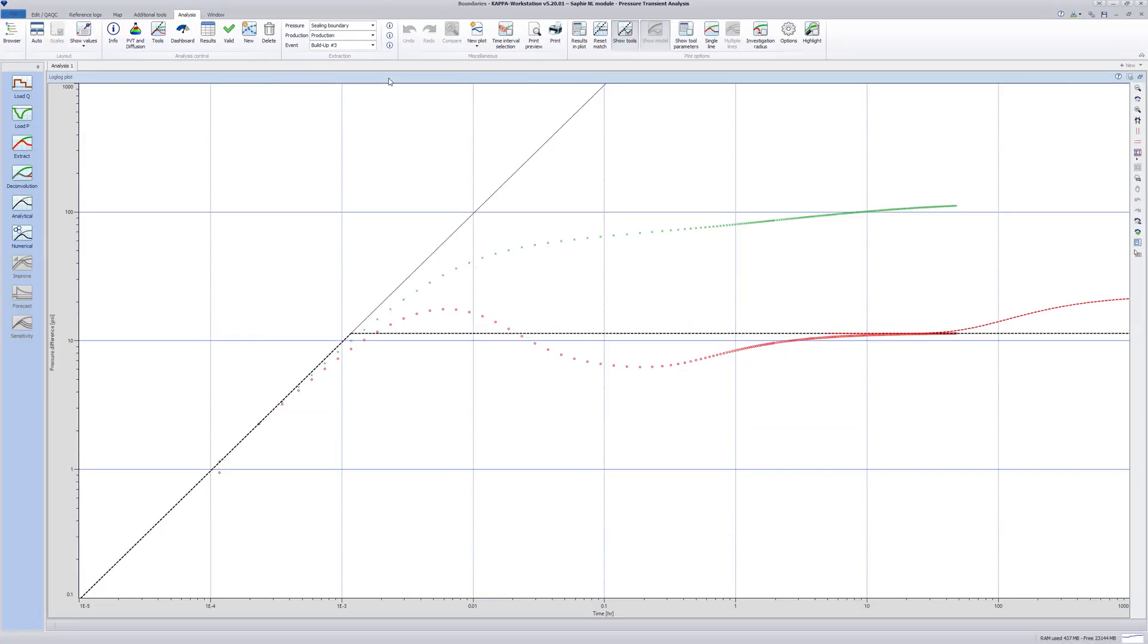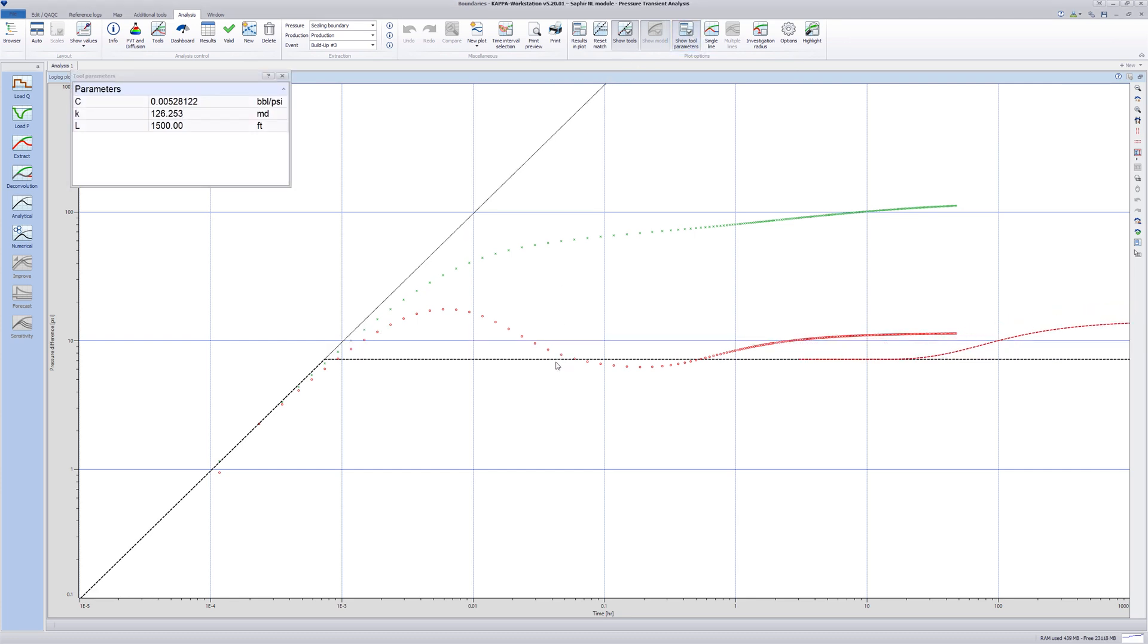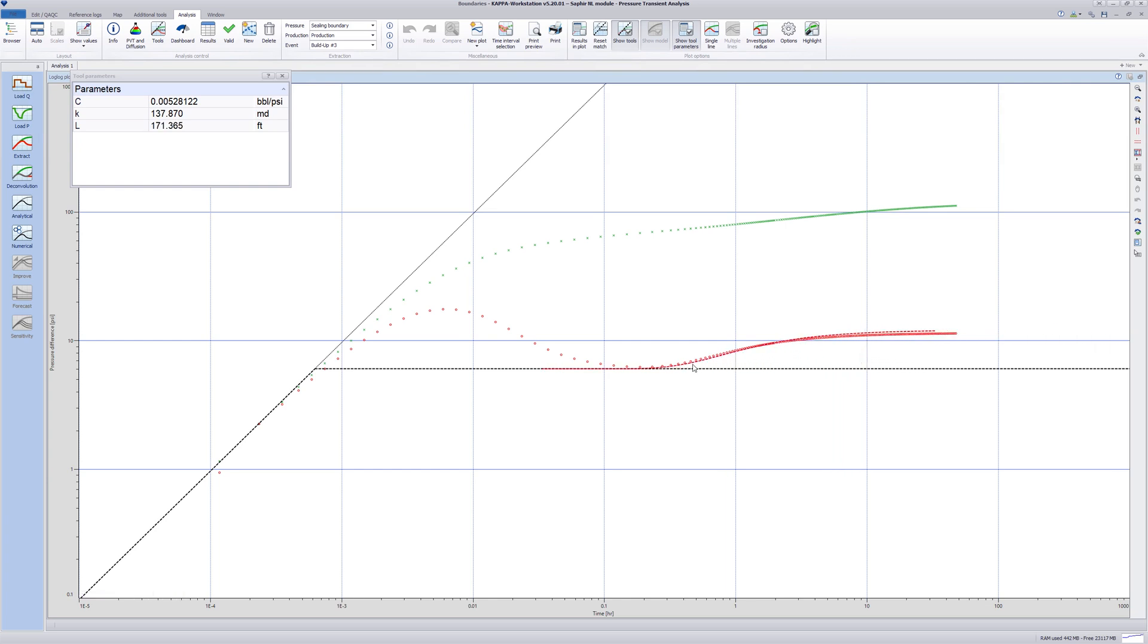Maximize the plot and select the icon show tool parameters. Move the infinite acting radial flow line to the original stabilization level. The permeability values change with the line movement. Reposition the ceiling boundary line to match the increase in the derivative.